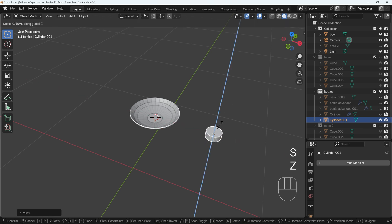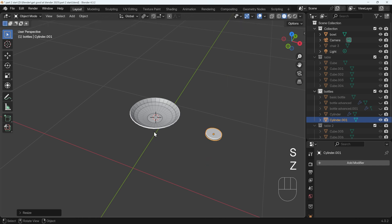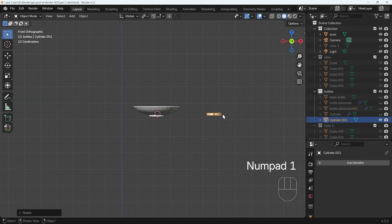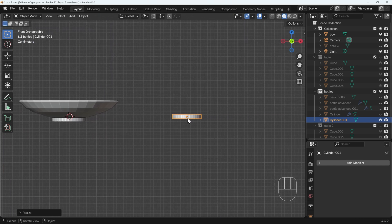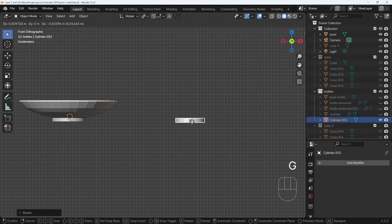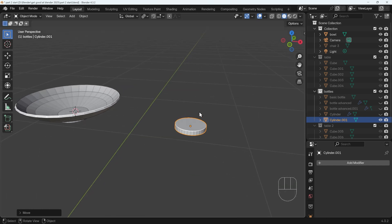I'll scale this in the z-axis so it's nice and small — this can be the base of the bowl. I'll go to front view with 1 on my numpad and just move that into a more precise position so it's in line. Then let's go into edit mode and think about how to create it.